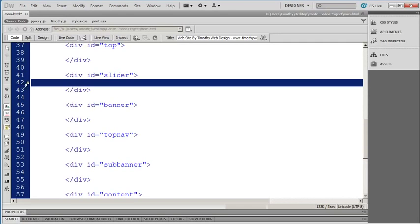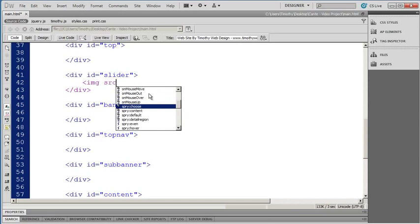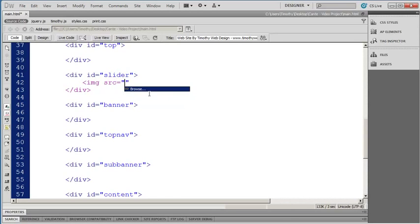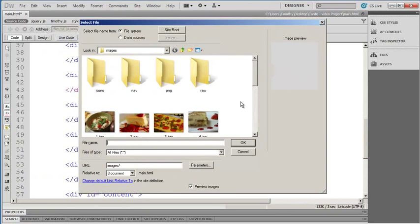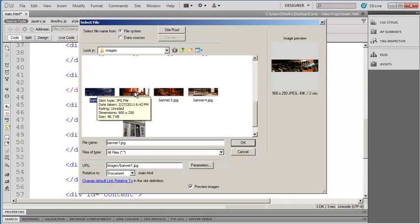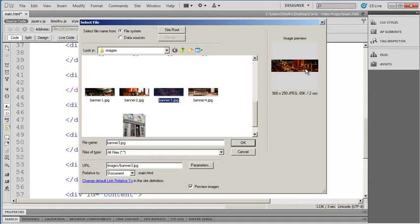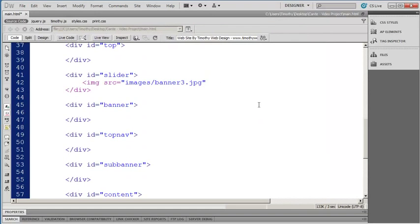I'm going to go ahead and click in the middle of this slider div right here, and I'm going to open up an image tag and use the source attribute. When that comes up, I'll hit enter a couple of times to go into Dreamweaver's select file dialog box. I'll scroll down and there I can see the first of my banner images. If you have the framework and the project video files, look for one of these images. If not, you can create any image you want — it just needs to be 900 pixels wide by 250 pixels high. I'll click OK and place my banner inside of that div, then close the image tag.